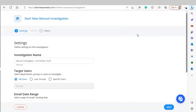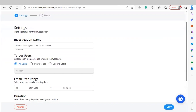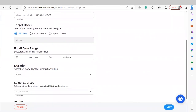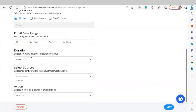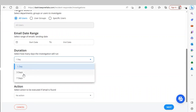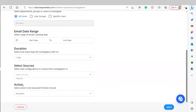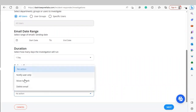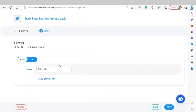To start a manual investigation, simply click New. Under Investigation Settings, name your investigation, choose what users are targeted, select the date range to scan emails, and select how many days the investigation will run — one, three, or seven. Then choose the action to take if an email is found: no action, notify the user, move to trash, or delete the email. Next, you'll need to set definable filters for the investigation to run on.